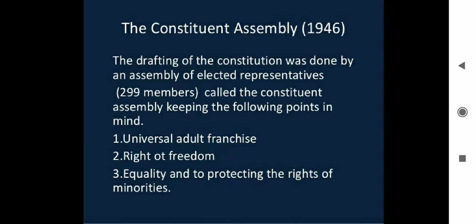Universal Adult Franchise means that all people aged 18 and above, regardless of religion or gender, can vote. The second principle was the right to freedom. Third was equality, and fourth was protecting the rights of minorities — ensuring that the majority would not oppress the minorities. These protections were written into the Constitution.